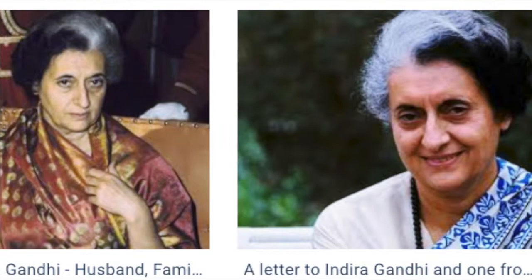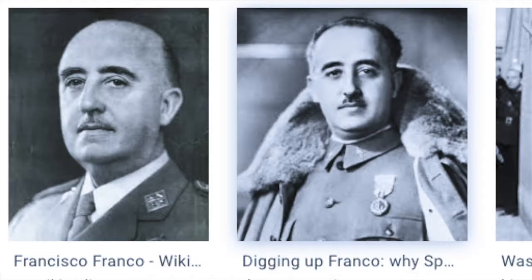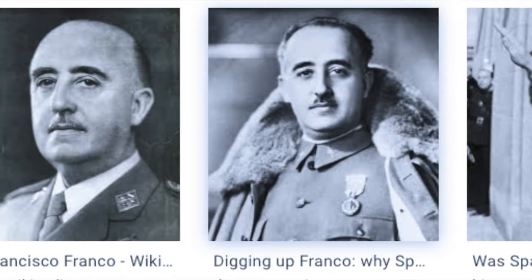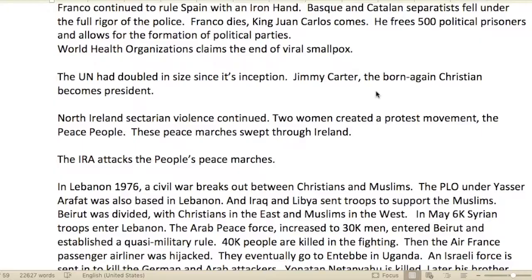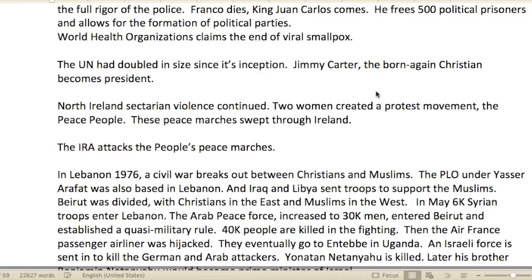Franco continued to rule Spain with an iron hand. Basque and Catalan separatist movements fell under the full rigor of the police — these are areas in Spain. When Franco died, King Juan Carlos came to power. He freed 500 political prisoners and allowed the formation of political parties.